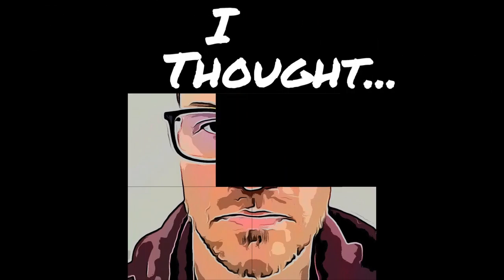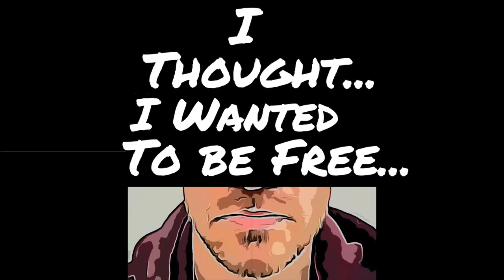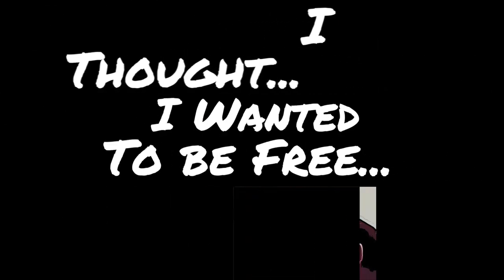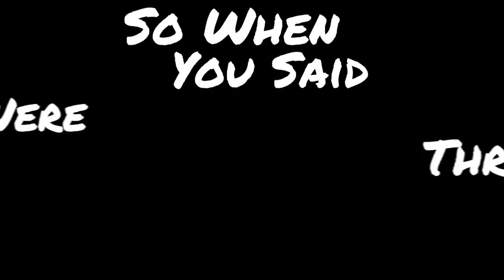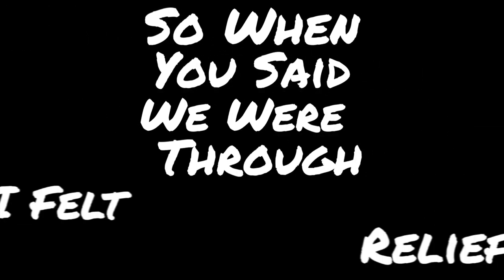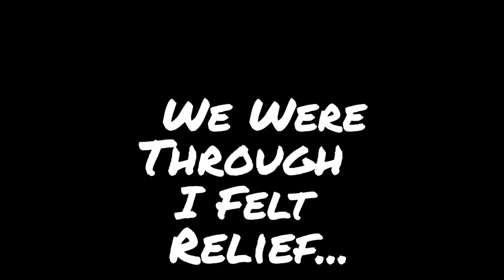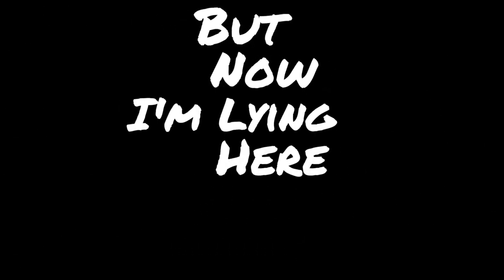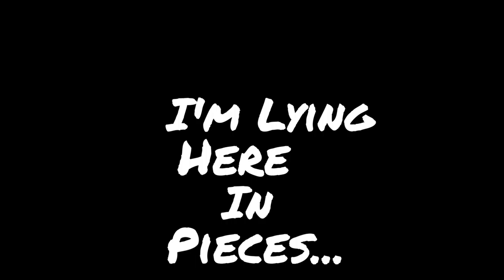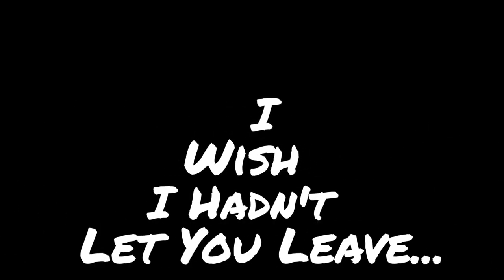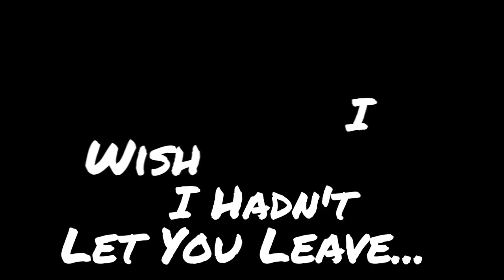I thought I wanted to be free. So when you said we were through I felt relief. But now I'm lying here in pieces, I wish I hadn't let you leave.